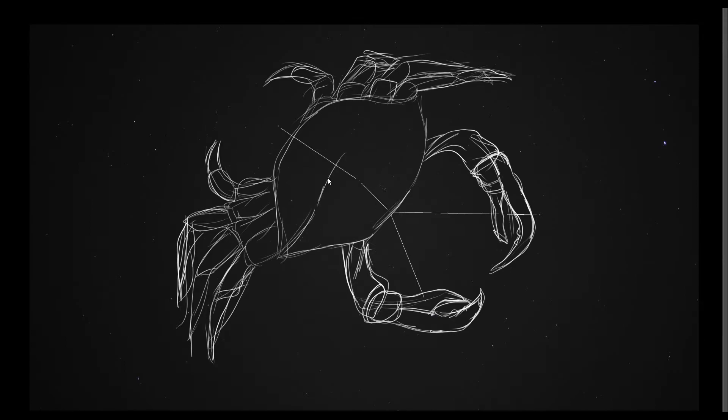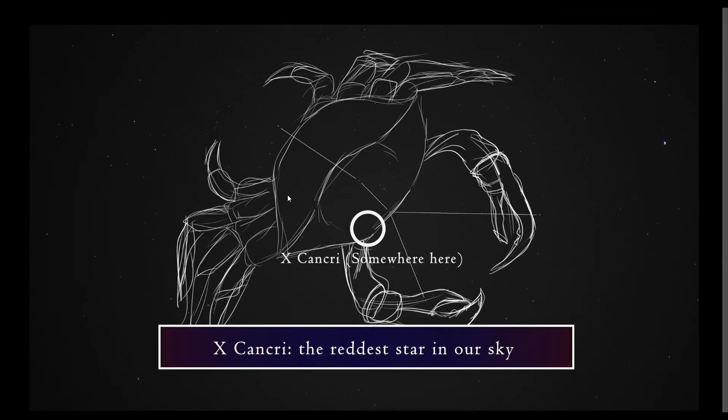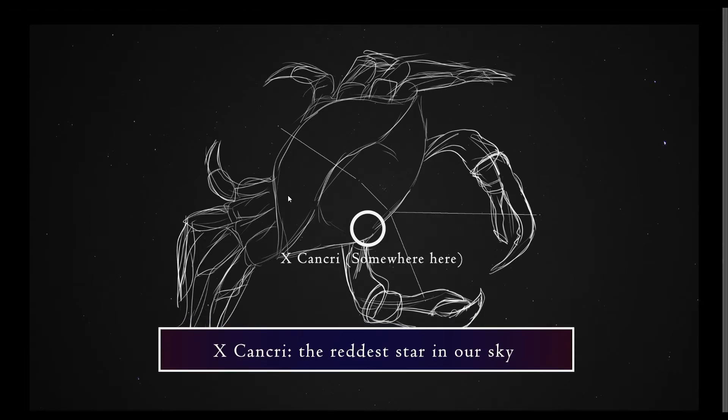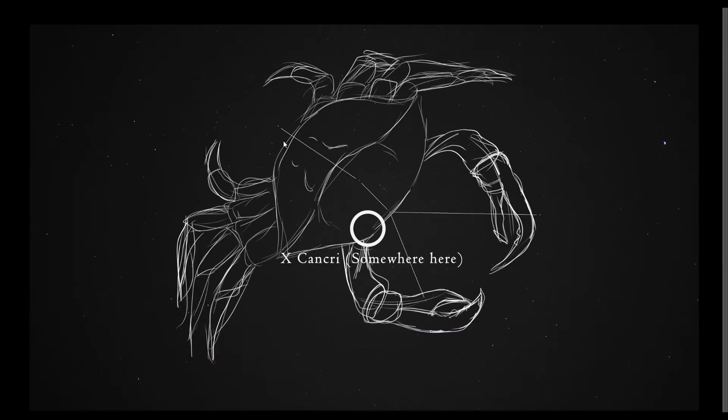Nearby Delta Cancri, we have a star that is called X Cancri, not to be confused with Chi Cancri, which also looks like an X, but is the Latin alphabet. According to the app, in the information, it says that X Cancri is the reddest star in the sky. That's according to Starwalk 2, and it's near Delta Cancri. So if you can find it, it should look pretty red, but it's also very, very dim, so let me know if you can find it. That would be interesting. I haven't yet.